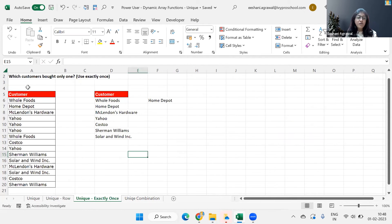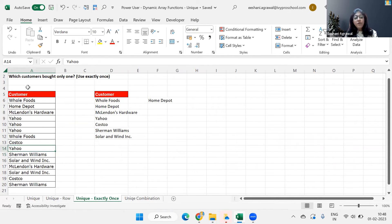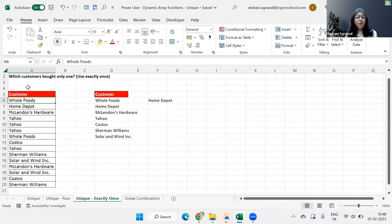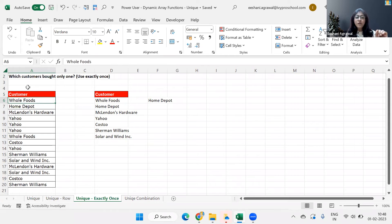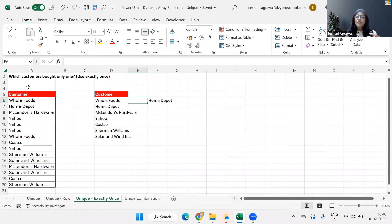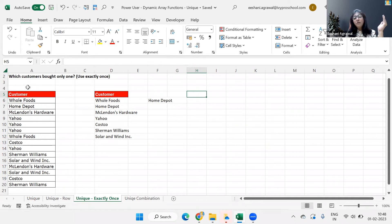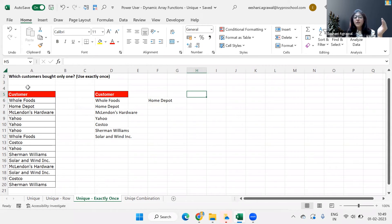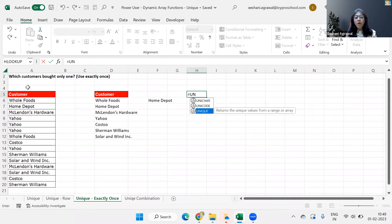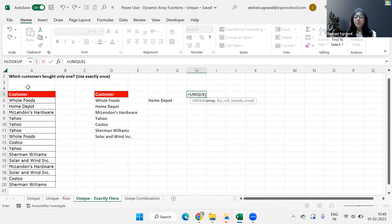Let's look at the third application. Now, if I want to find out who are the customer who bought only once, meaning that Whole Foods might have come back to the business and bought multiple times, but I'm looking for the customers who bought only one time from the business and never bought it again. So in that case, if I'm using unique as it is, I'll just get list of like what remove duplicate does. I'll just get a list of the names of the customer who has bought at least one time.